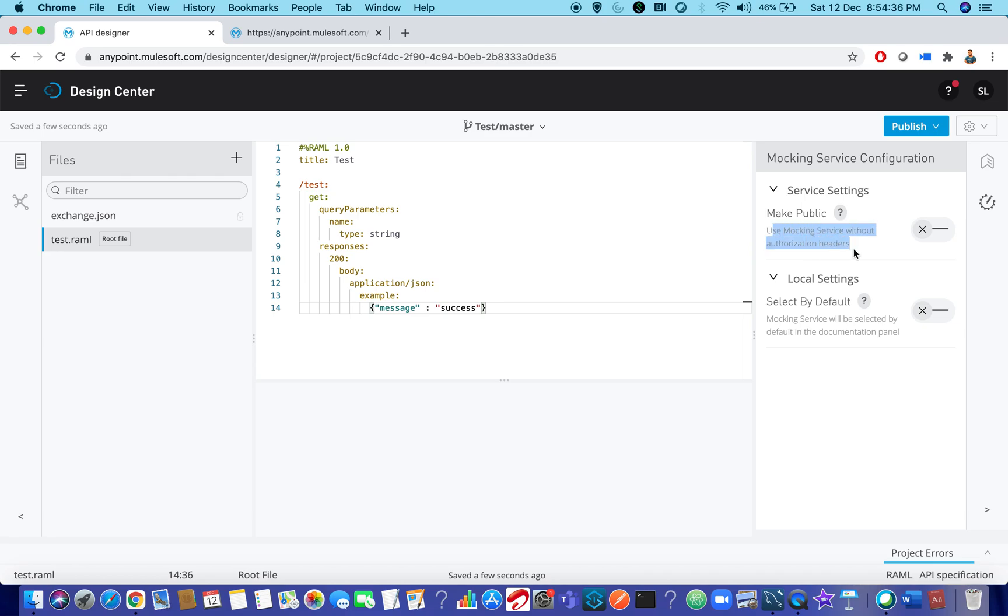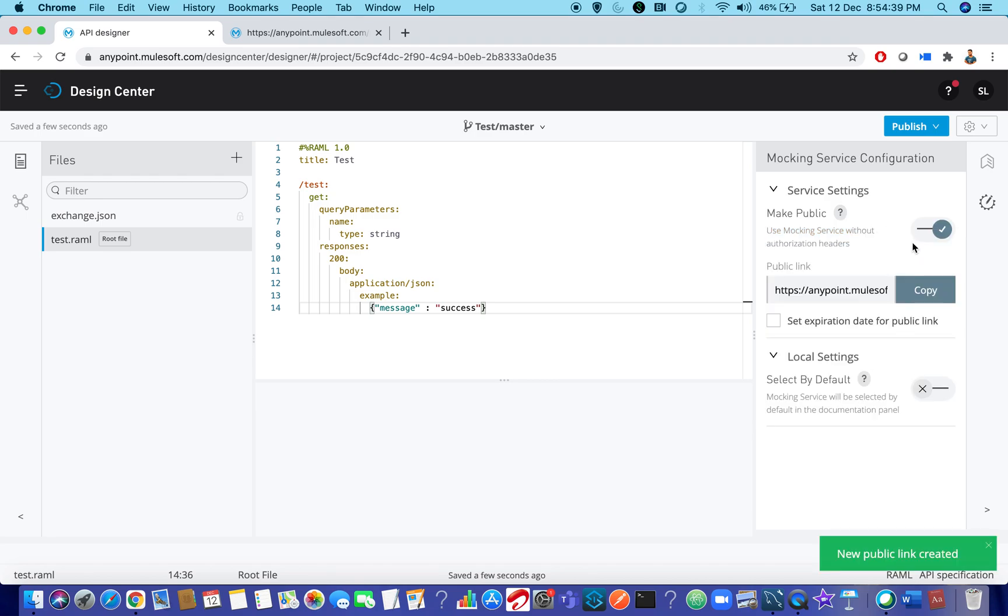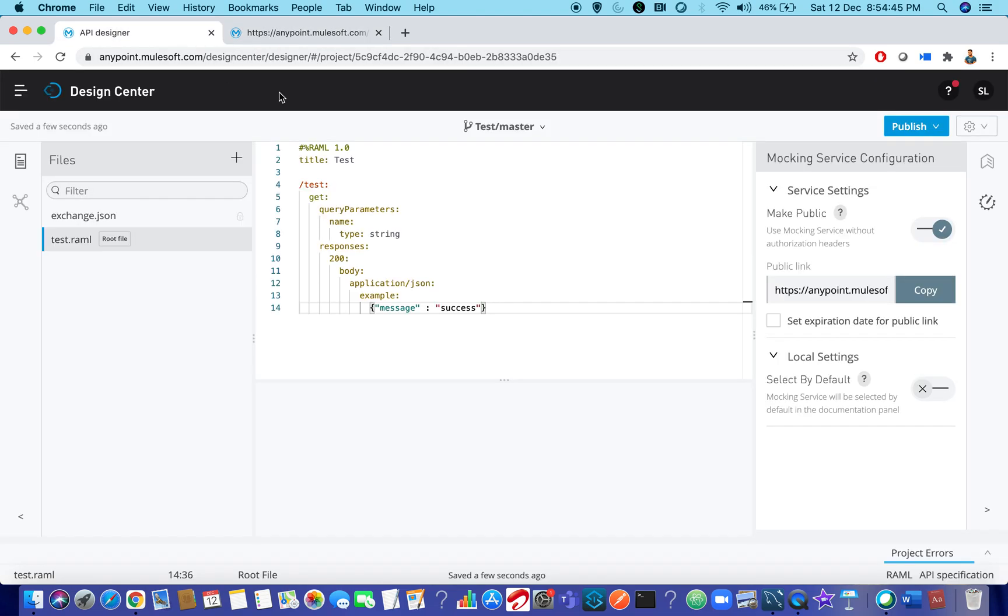If you don't want to use that authorization headers, just enable this one. After enabling it, even if you are trying to refresh it, it will say the same error because now you have to go back and copy the new URL. Now just copy this and paste it over here.